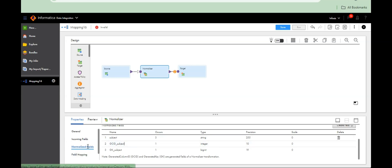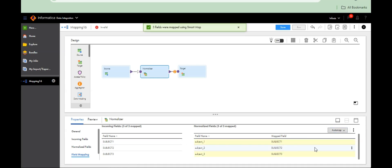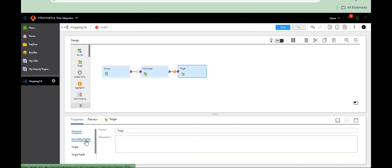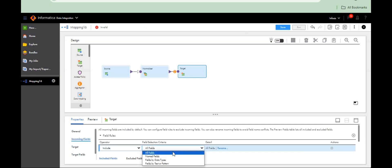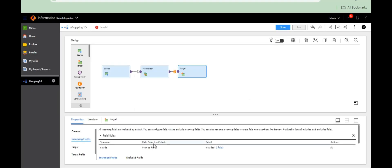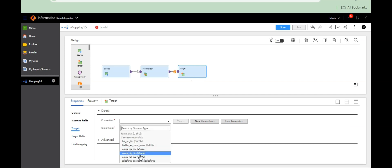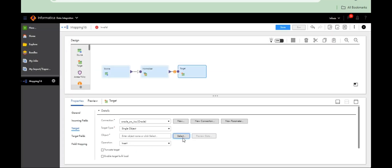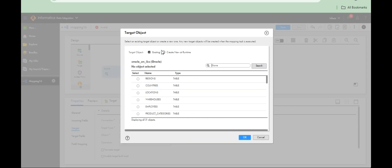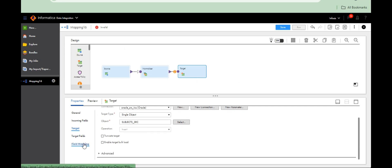There is only one group, subject. It will generate three GCID fields. Let's see — like this it will generate three GCID, so I have to map them normally. That's it. For the target, in the incoming fields, I don't want GK and GCID in my target, so I'm excluding them. Taking the same schema as the source schema, I want to create the target at runtime — subject dot SSFC. That's it — it will create automatically.